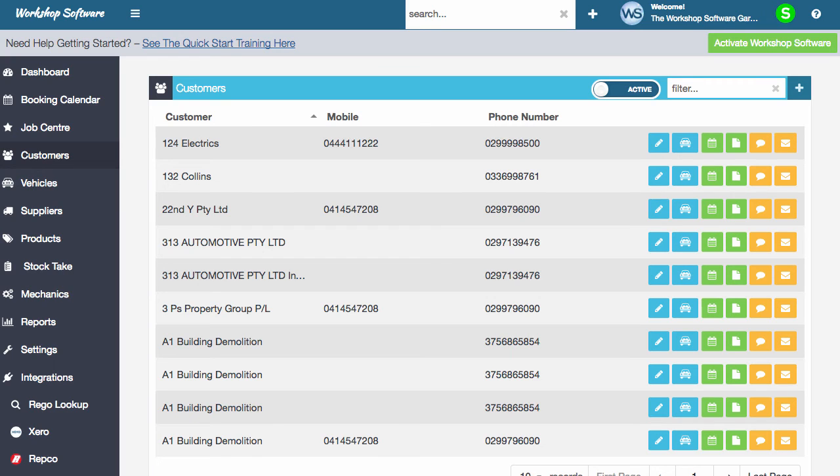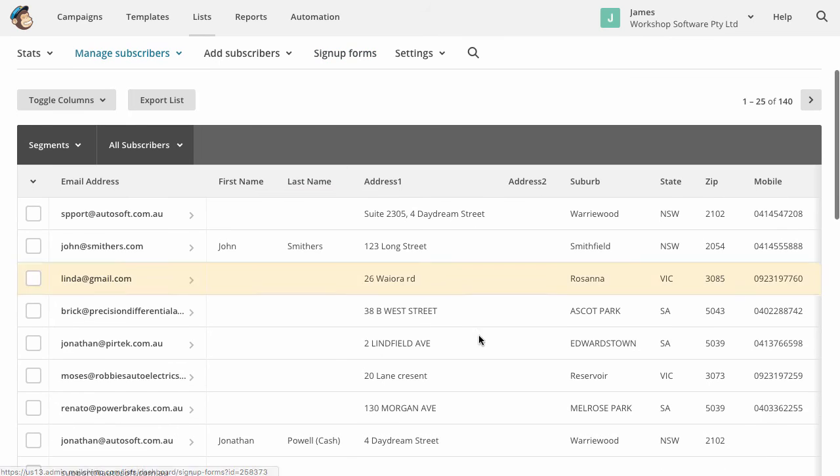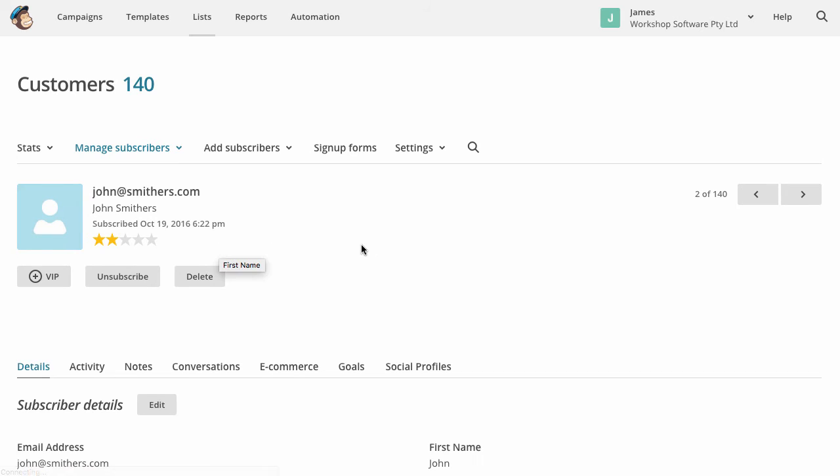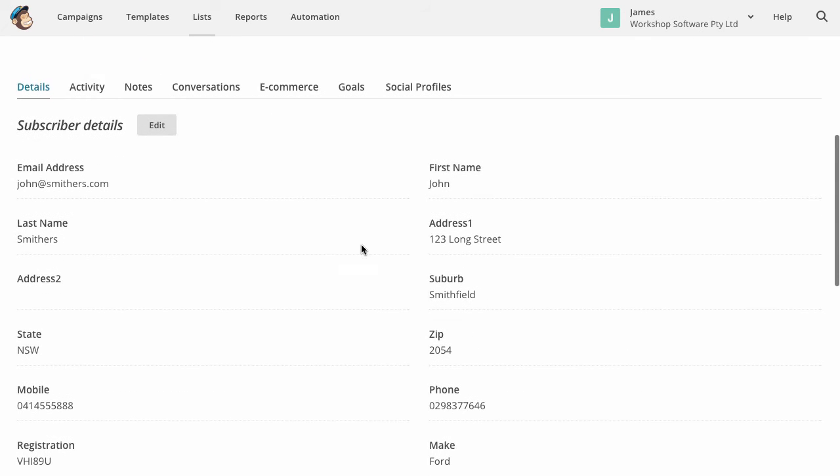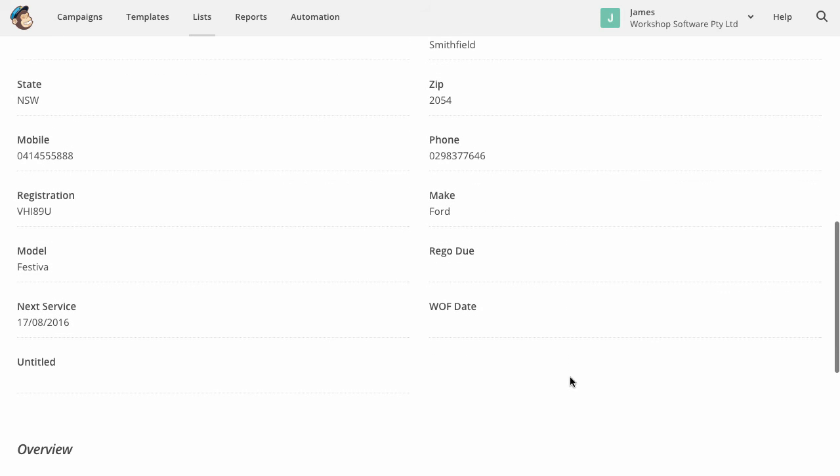So if we go over now into, back into MailChimp, you'll actually notice that all the customers are in there. And what this has done is if I open up a customer, what this has done now is it's brought across all of this guy's details. So, you know, first name, last name, address, suburb, state and postcode and so on.